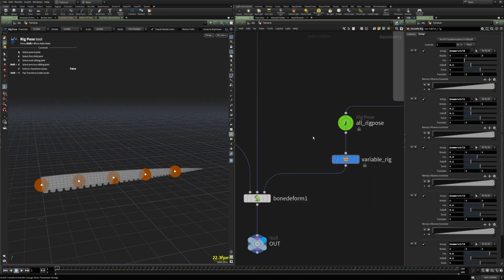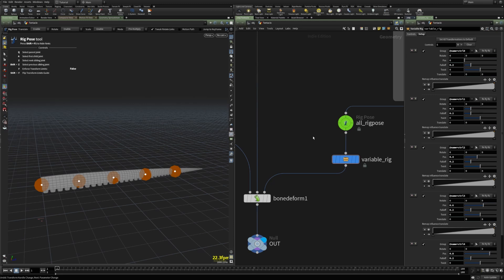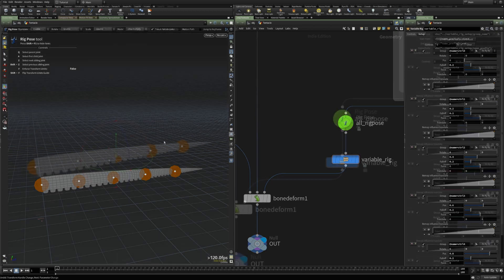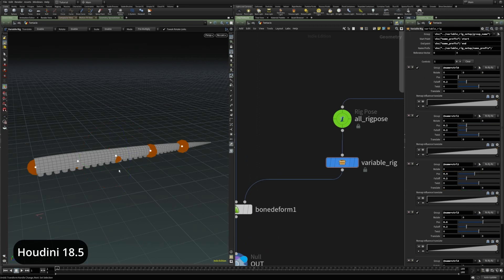The next one I would like to talk about is the speed improvement in the rig pose node in Houdini 19. Overall, the rig pose node seems to be much faster. And I will show an example here. So, this is a variable rig, which has multiple rig pose nodes inside.